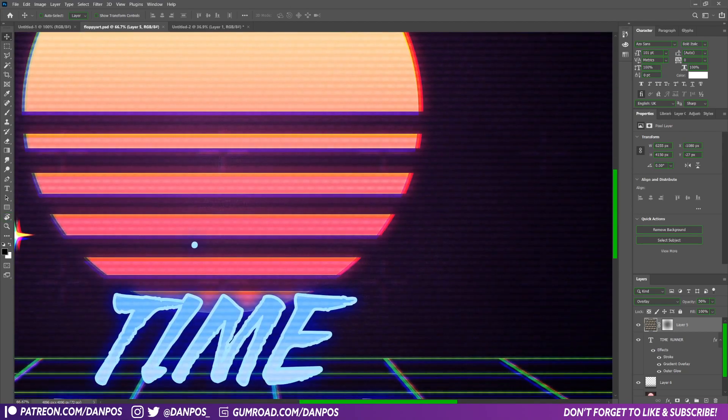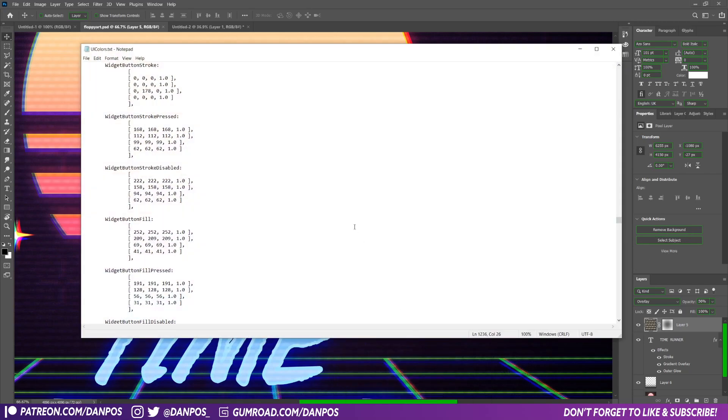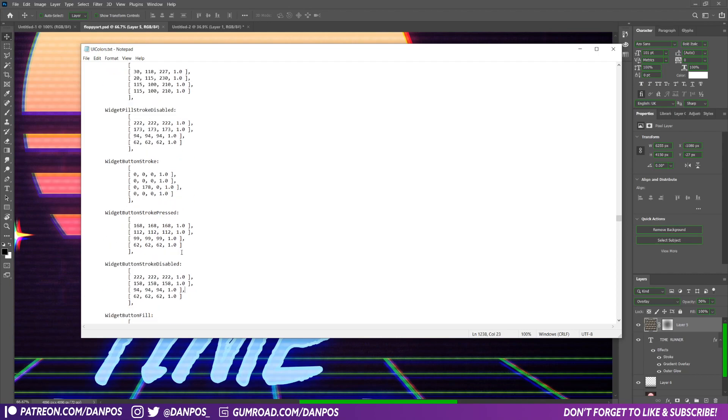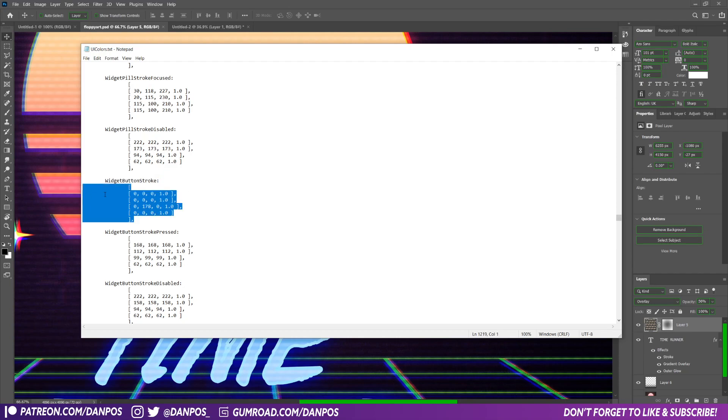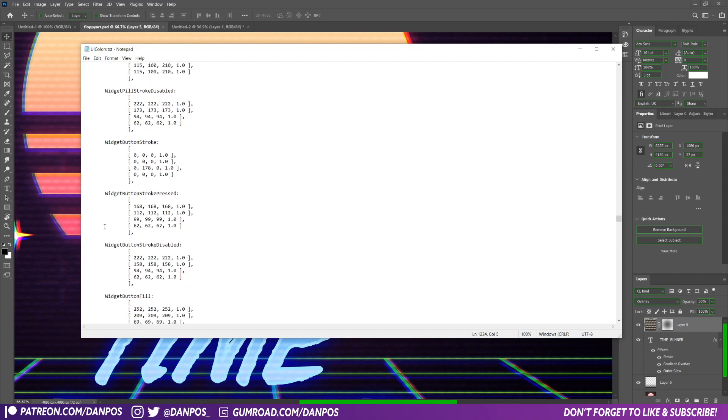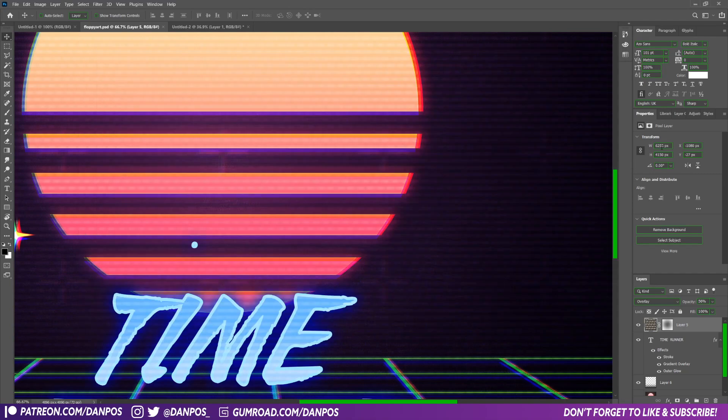So if you want to change the kind of widget buttons, the stroke and the buttons here, you go into the UI colors dot txt and then come into widget button stroke. That's the strokes around the buttons, and so I just use the exact same coloring scheme again there. And then widget stroke, that's just gone around these kind of borders here where you can enter numbers and the buttons here as well.